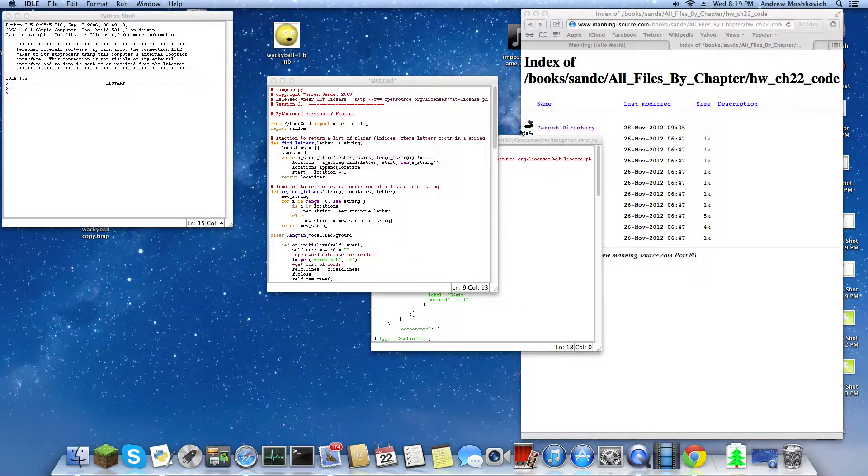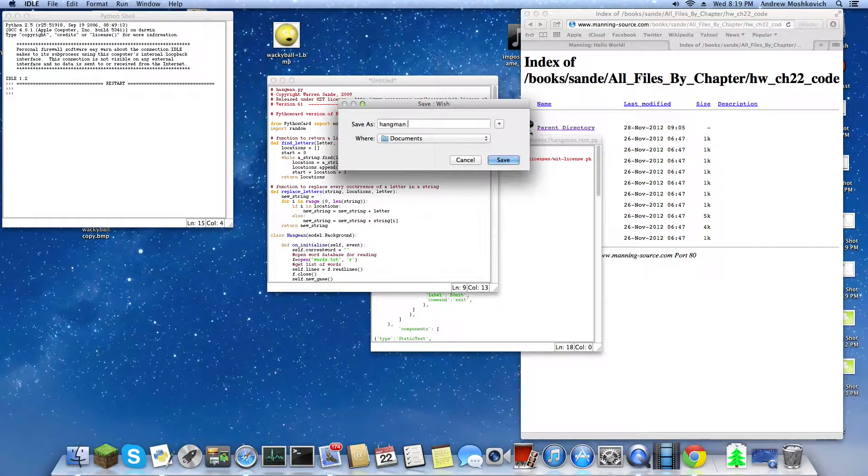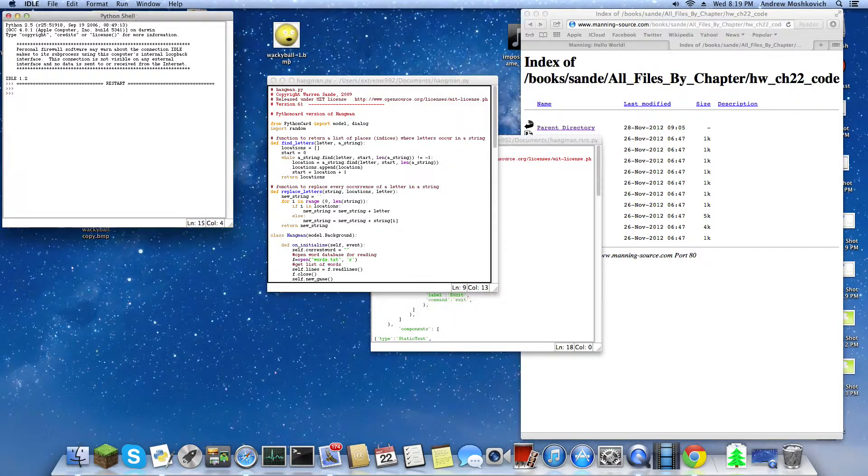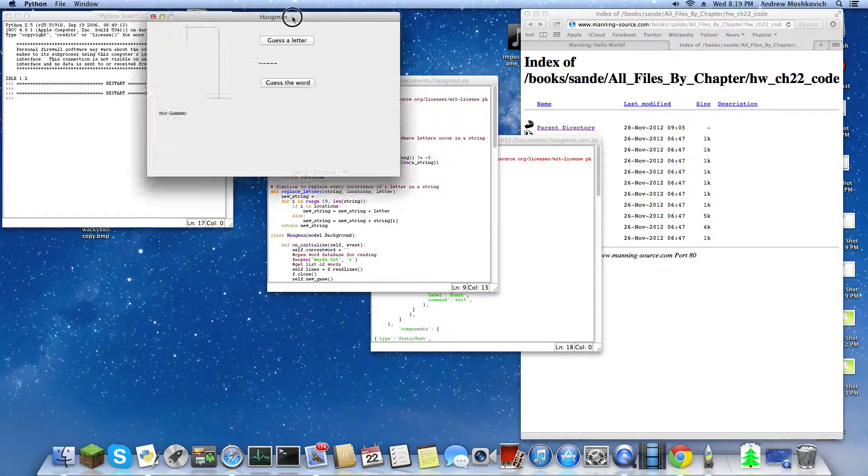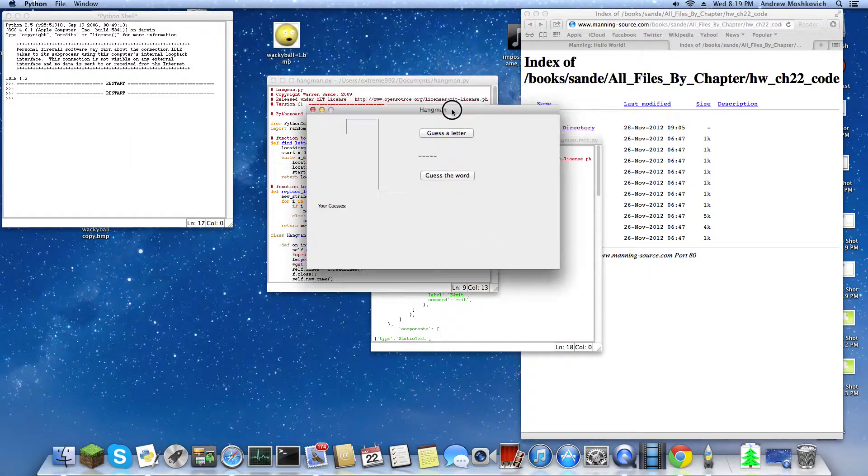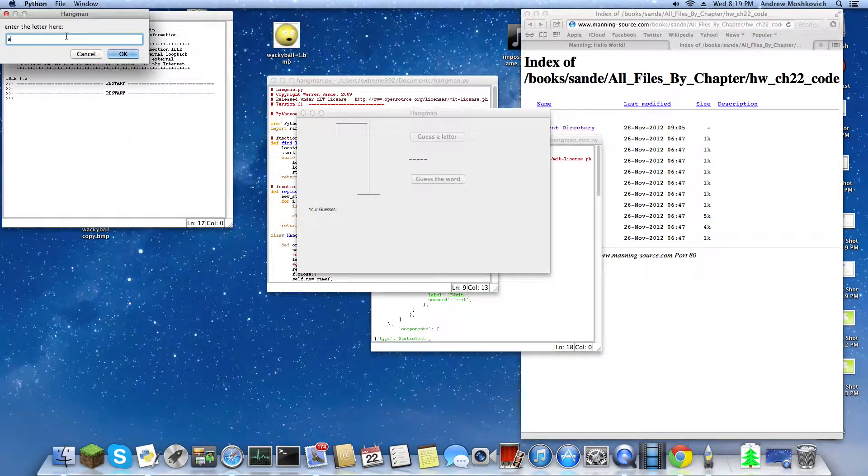I do this and we save it as hangman.py. So now it'll do this and now it should work.